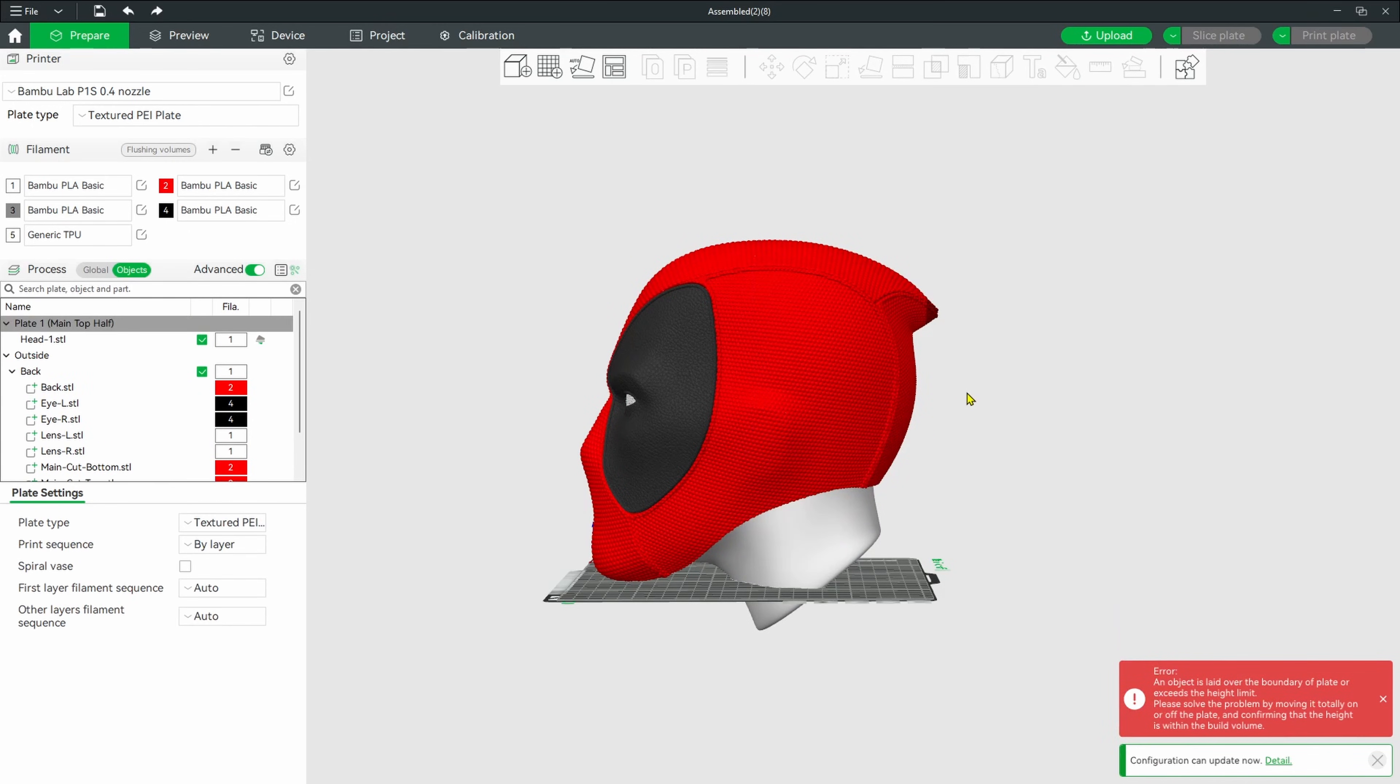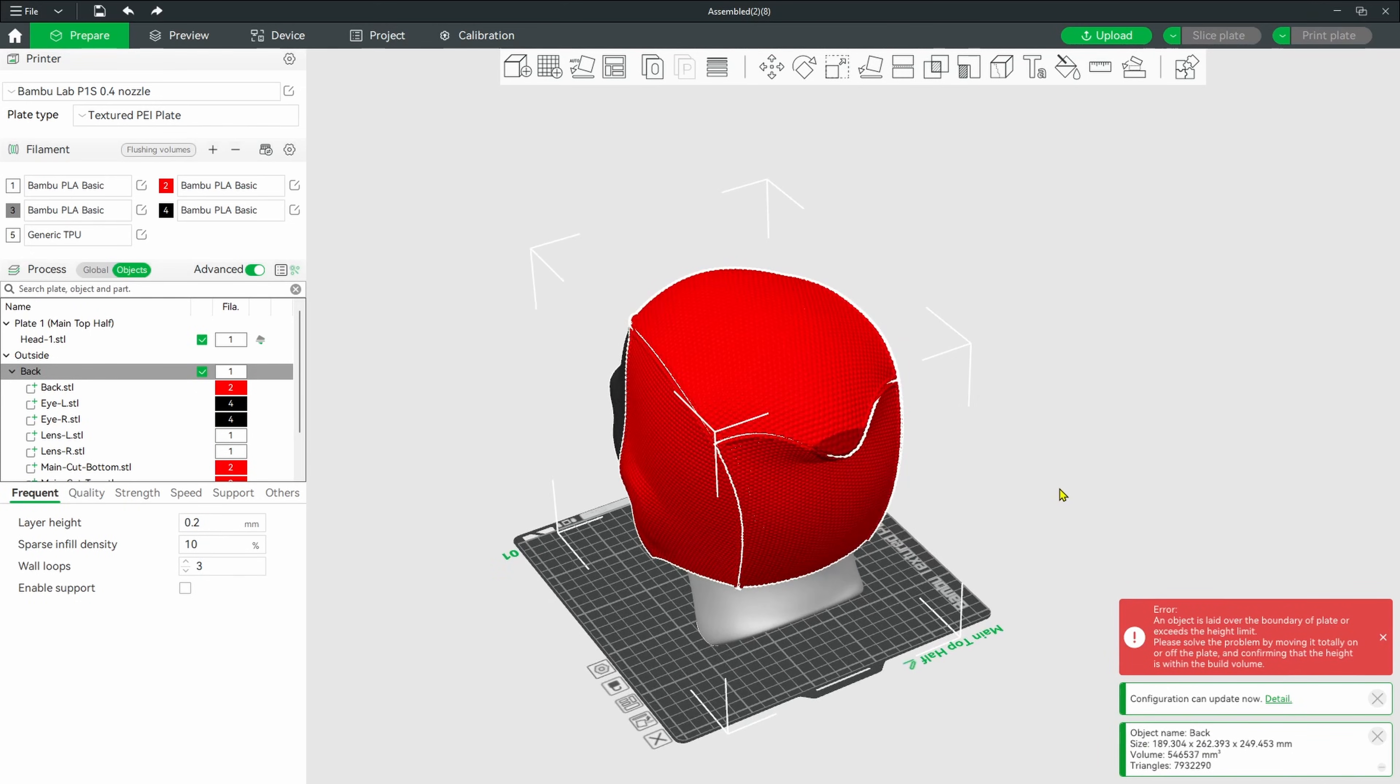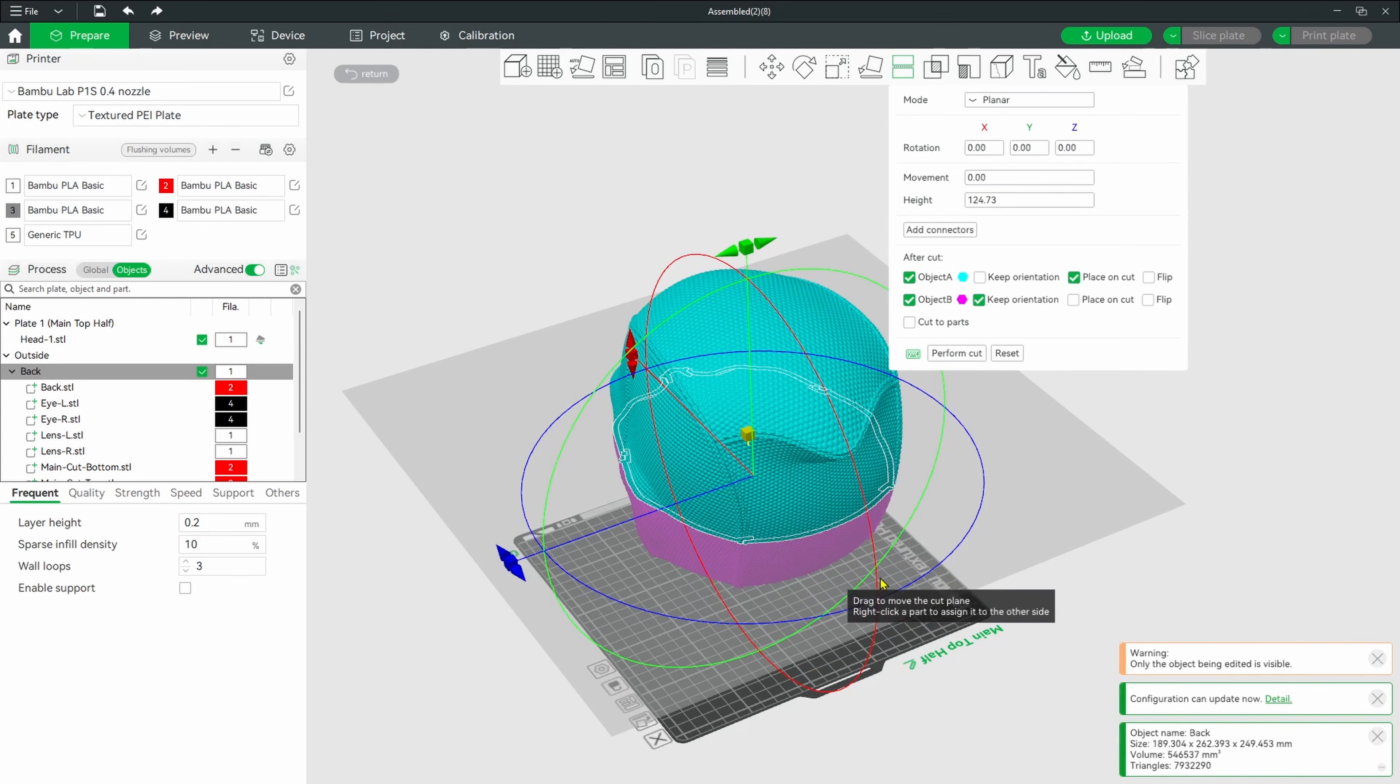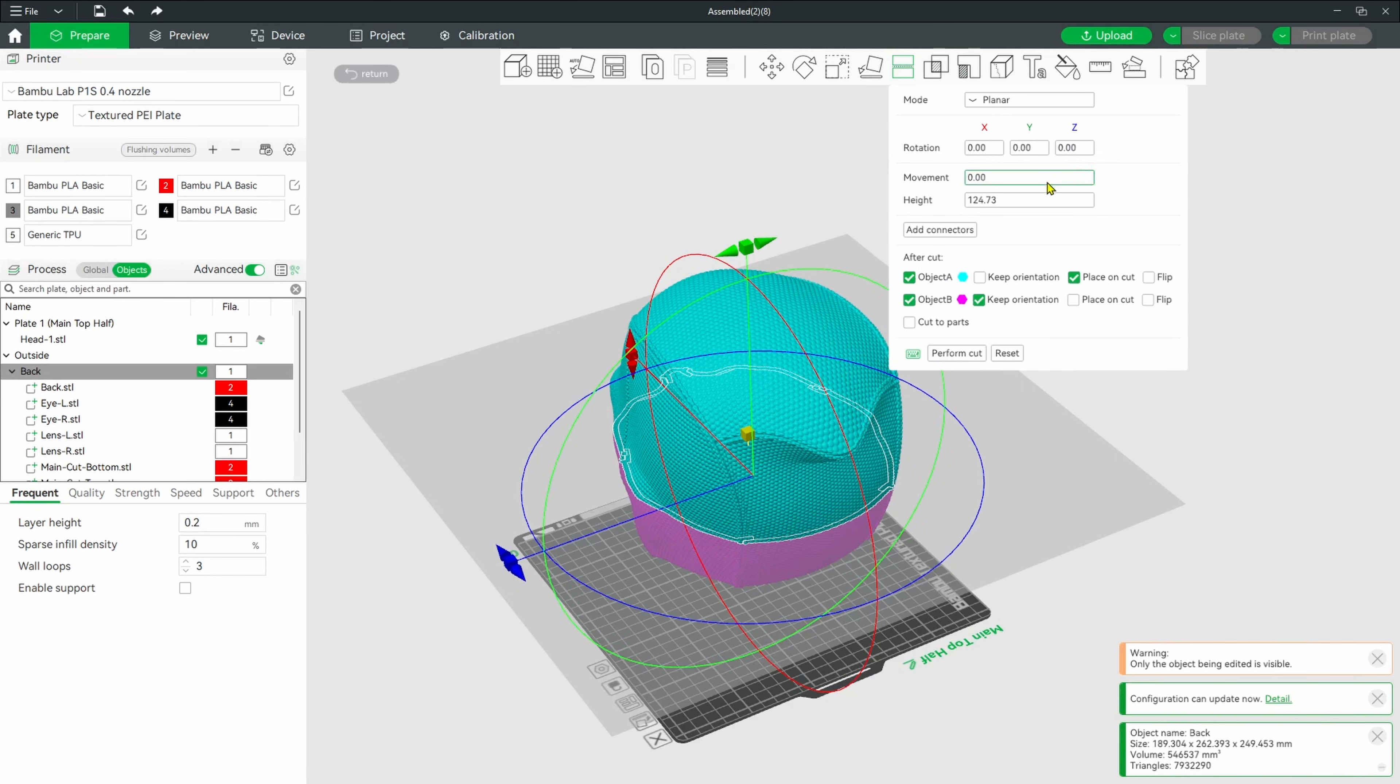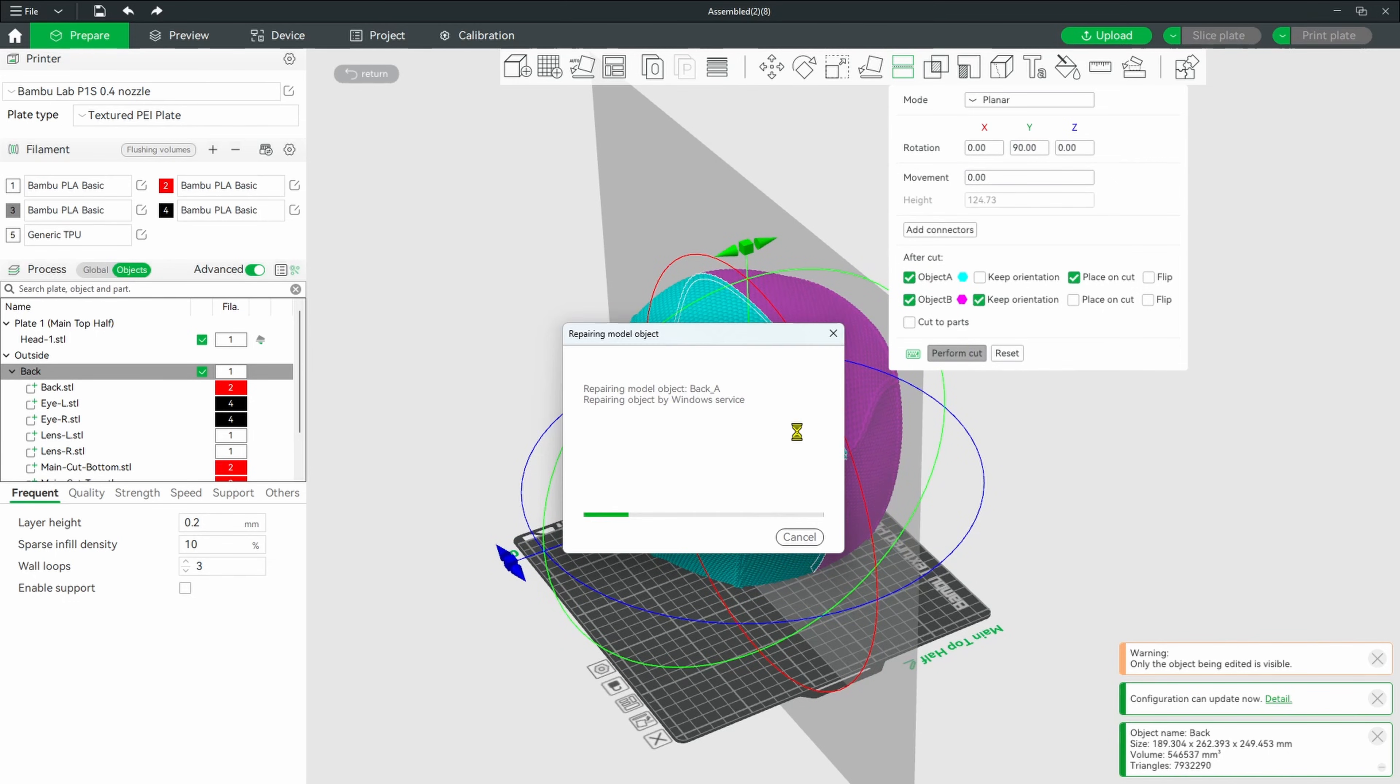Now what we're going to do is slice the helmet in half. I come up to the cut tool. The cut plane is now horizontal and I want it vertical. So I need to go to the Y to bring it upright. I'm just going to type in 90 degrees. So now the cut plane is vertical. Now I'm going to perform the cut. Occasionally you will run into Bamboo Studio wanting to repair the model and it can take a little bit of time, so you just need to be patient.